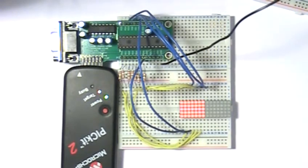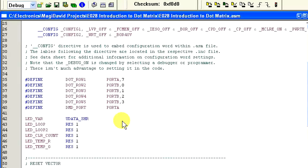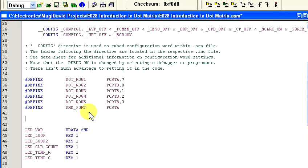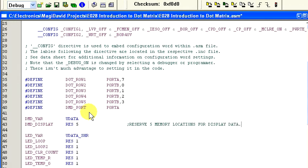Let's begin by defining variables we are going to need. Add the following lines above the LED_var udata share section. Now, let's change the LED_var section to the updated version.